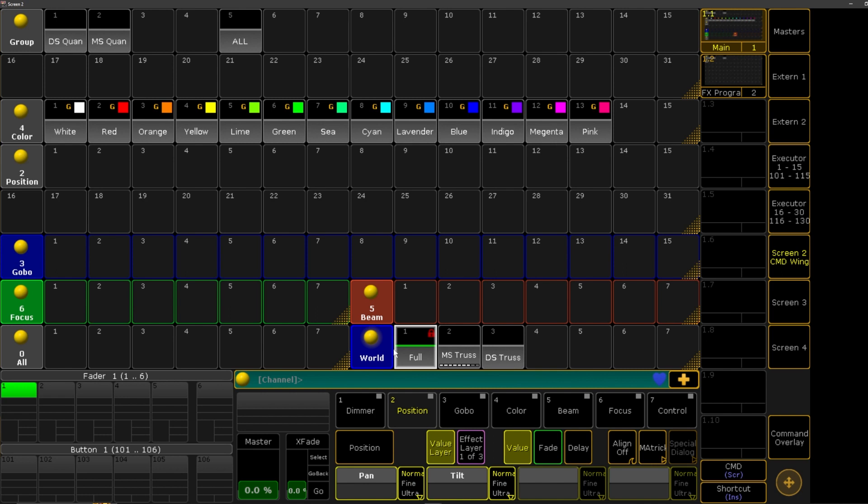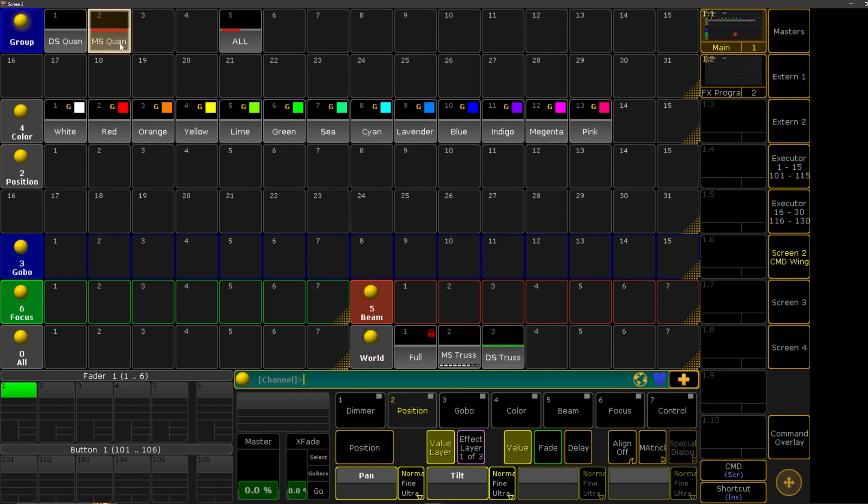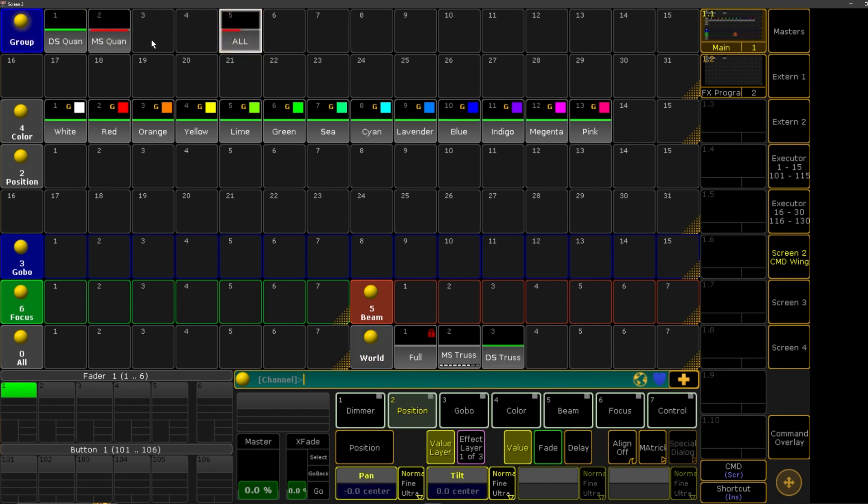One important note about worlds: say you're running a show and you were editing your downstage truss. Well, if you start running your show, you're not going to have control over anything else that's in your patch except for the downstage truss. You can see it here. You can see our midstage quantums, they're not... like, you can't do anything with them. They're redded out, right?